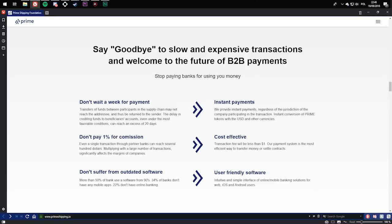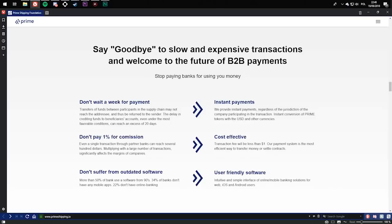Don't pay 1% for commission. Even a single transaction through partner banks can reach several hundred dollars. Multiplying with a large number of transactions significantly eats the margins of companies. They will change it to cost effective. Transaction fee will be less than $1. Payment system is the most efficient way to transfer money or settle contracts.